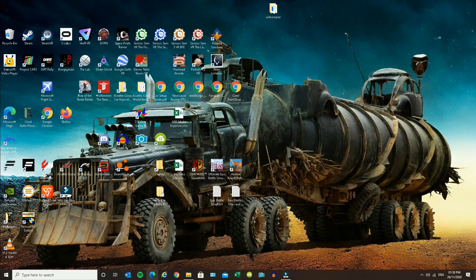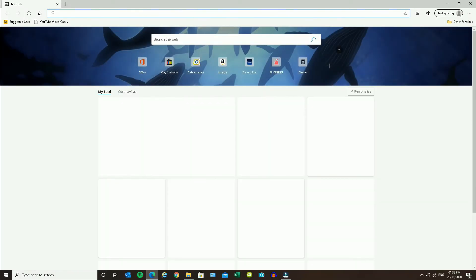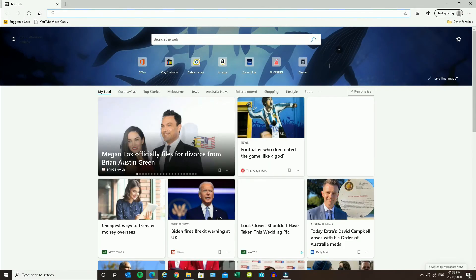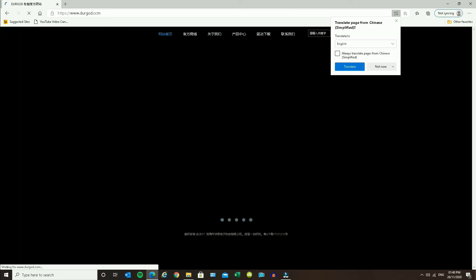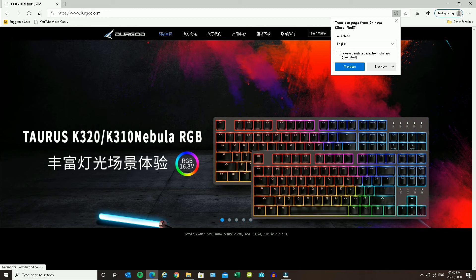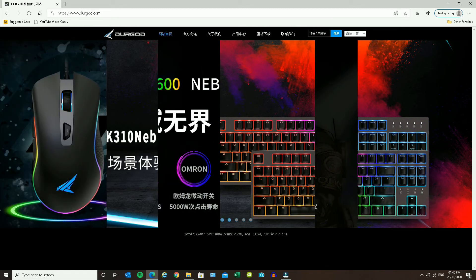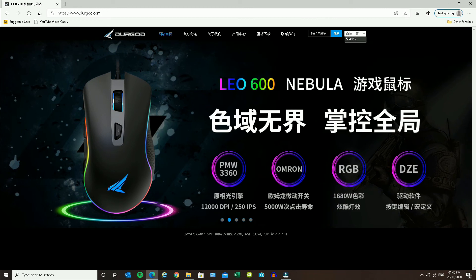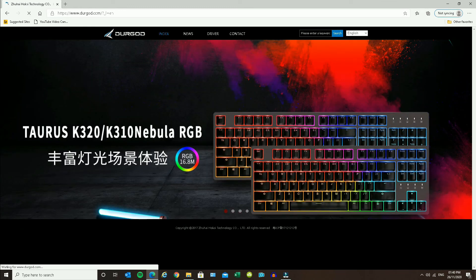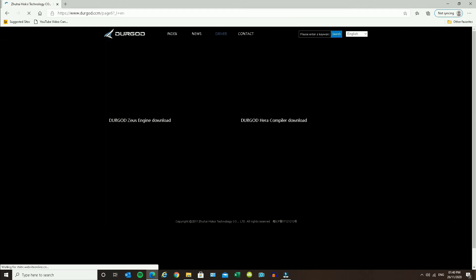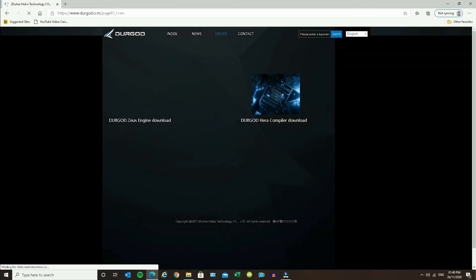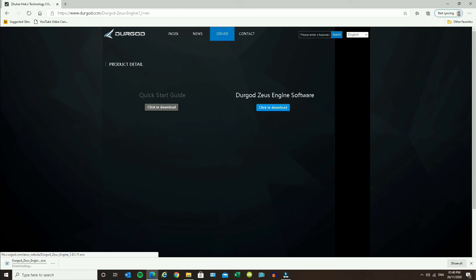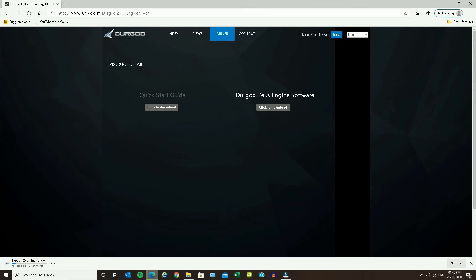However, if you were to use Microsoft Edge, you can see once we go to the Durgod website from within Microsoft Edge. Again, we'll turn off the translate and use the site to do the translation. If we go to driver and download the Zeus engine, then in Edge when you click to download you can see down here it is successfully downloading.